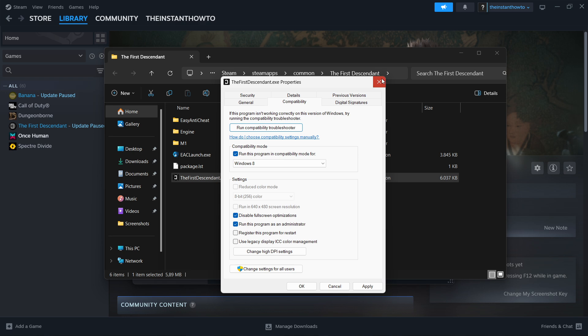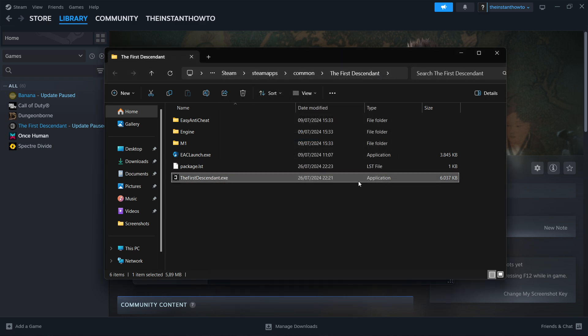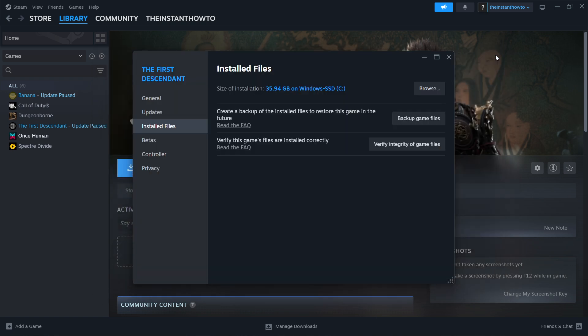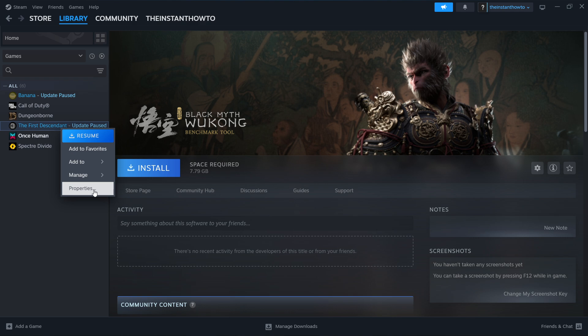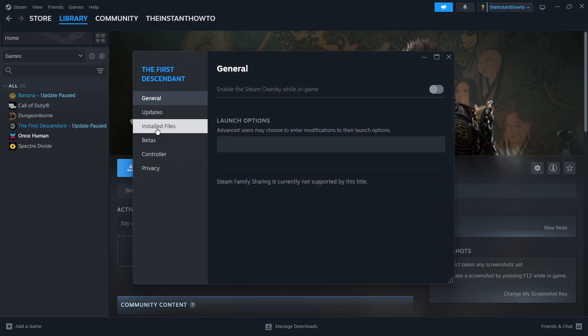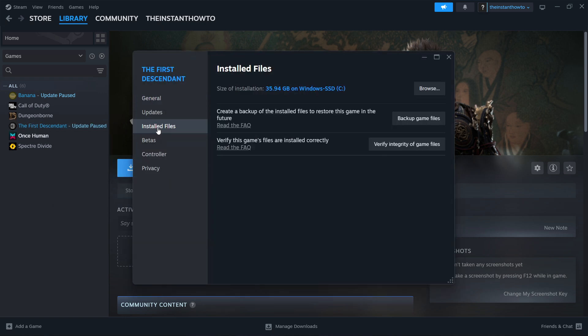So once you've done that, we're not done yet. We have one more step you have to do, and that is go back to the Black Myth Wukong game, right-click on Properties, and then Install Files here again, and press this Verify Integrity of Game Files.